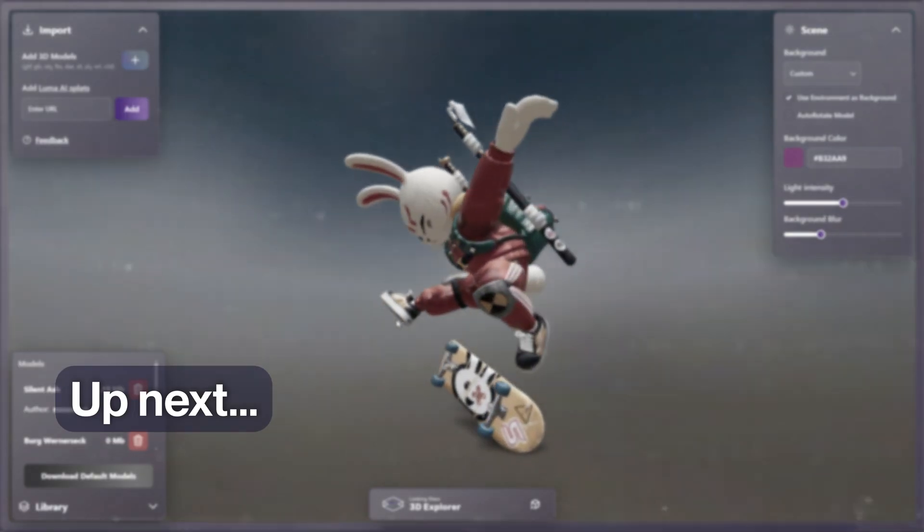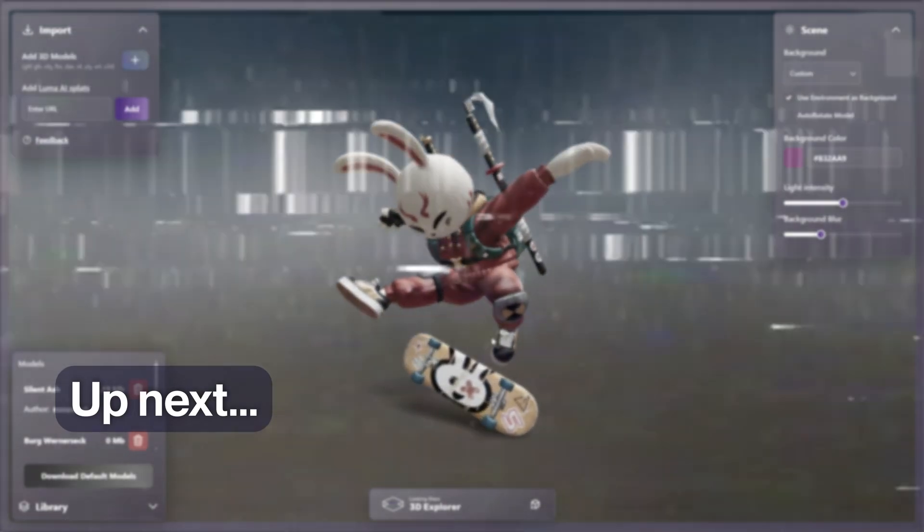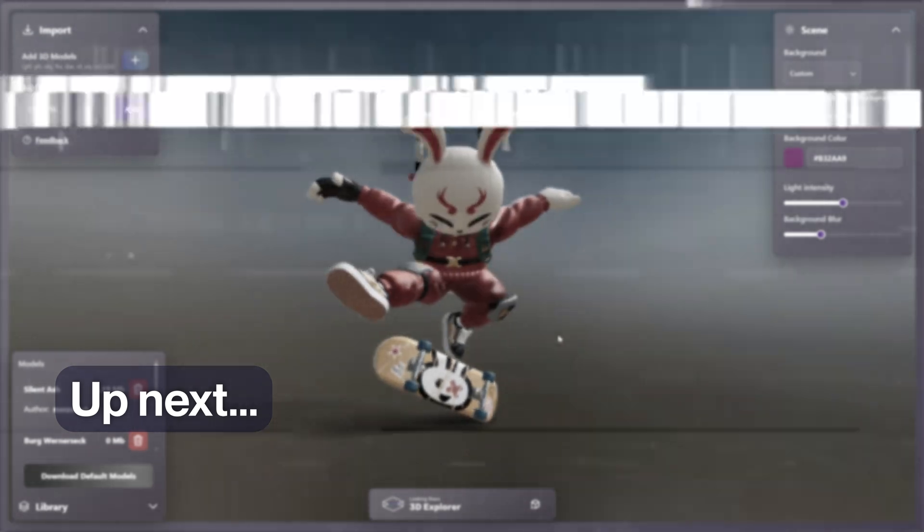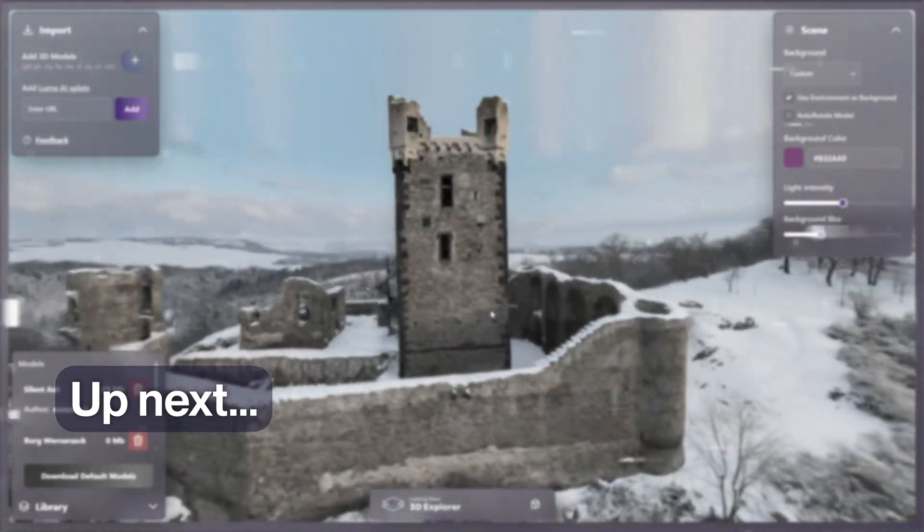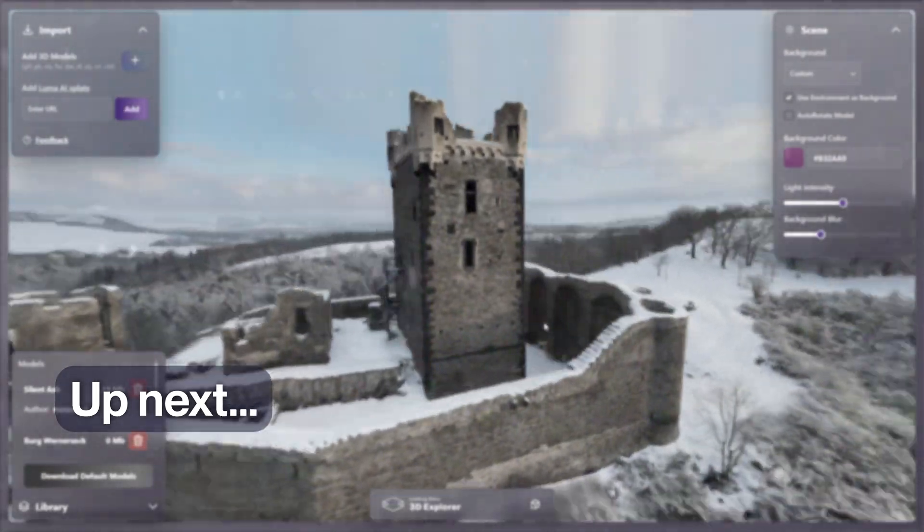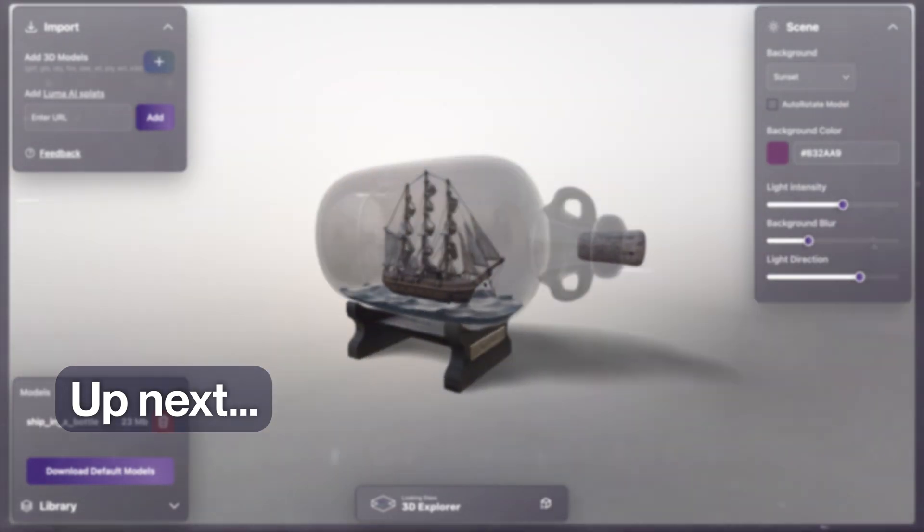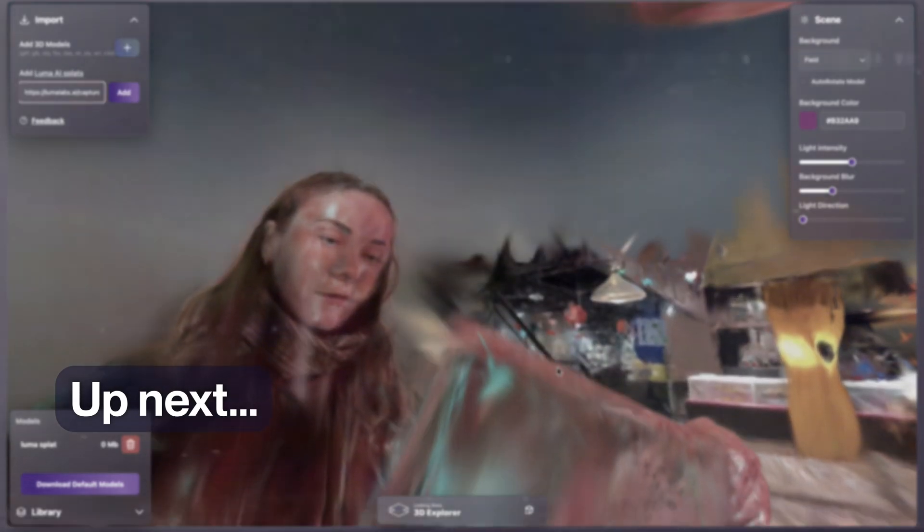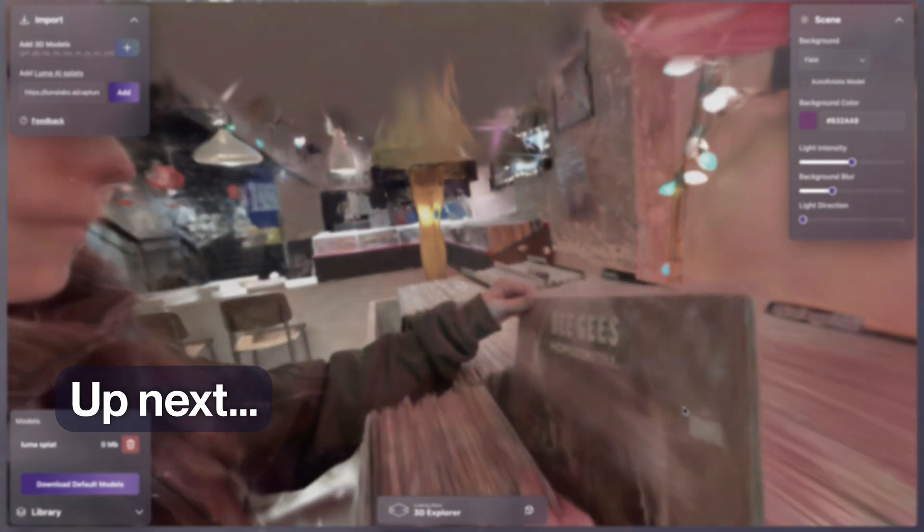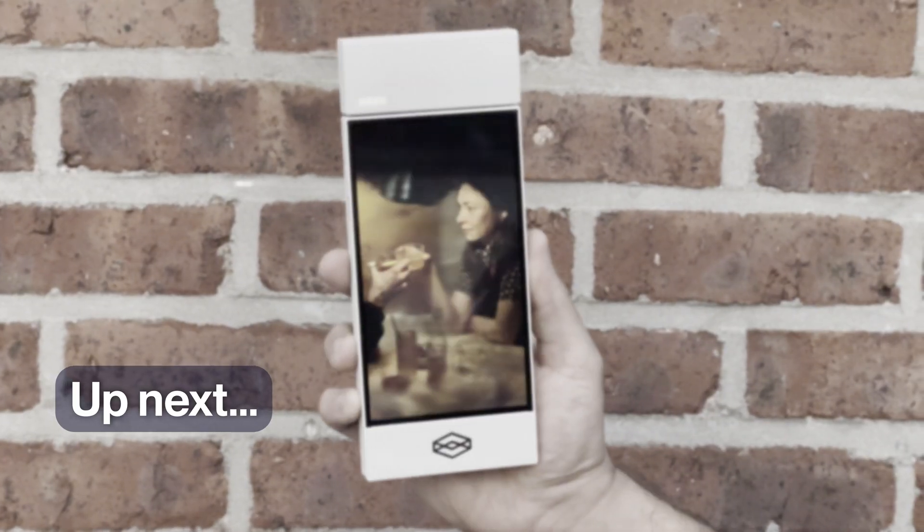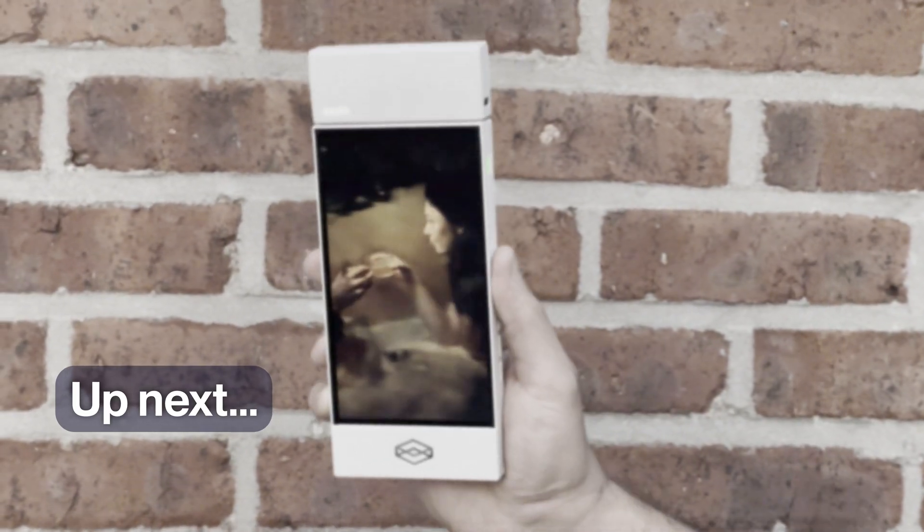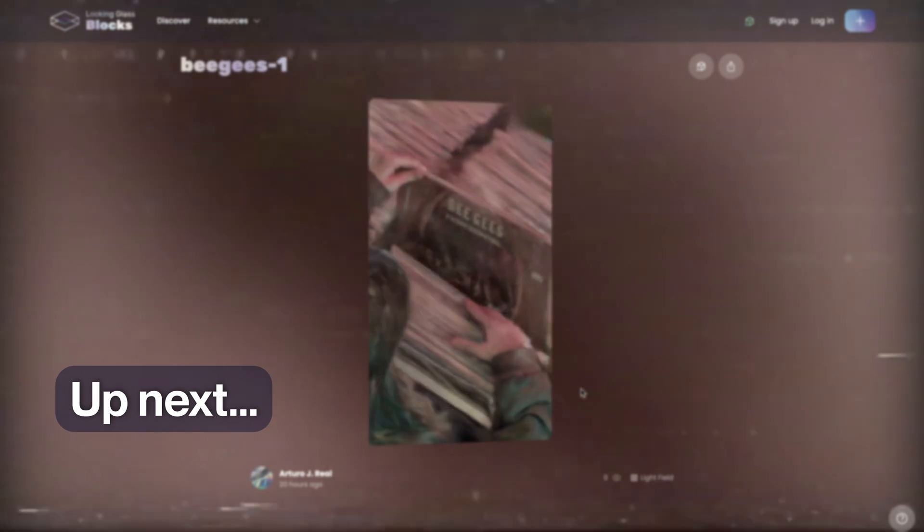In this video, we'll be covering the use of our web-based 3D model and Gaussian splat viewer. With this tool, you'll be able to import, view, and interact with any supported 3D model or Gaussian splat on a Looking Glass. You'll also be able to export your hologram for offline use and for uploading to our hologram sharing platform Blocks.